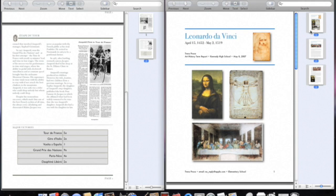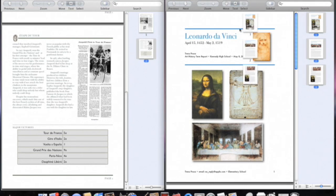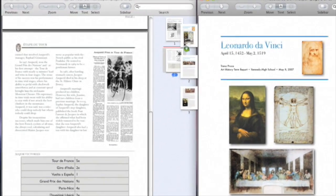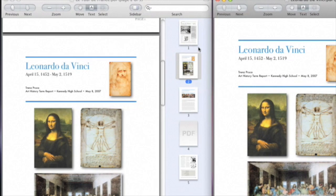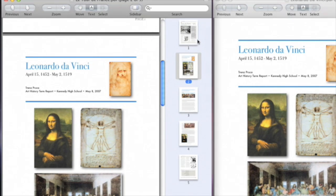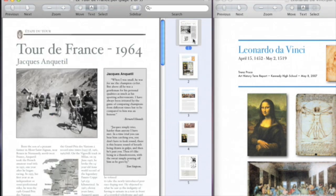I'll select all the pages from the source document, and simply drag and drop them into the recipient document. You can see that all the pages are inserted right where I dropped them. I can now reorder them as I please by dragging them to move them around.